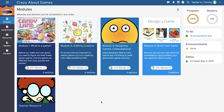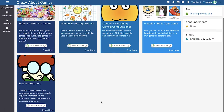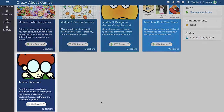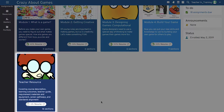Before watching this video, you should get familiar with the course content and lesson planning materials. To start, go to the Crazy About Games teacher resource module and complete the built-in teacher training materials.